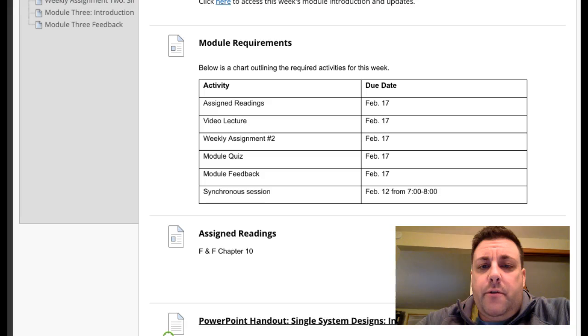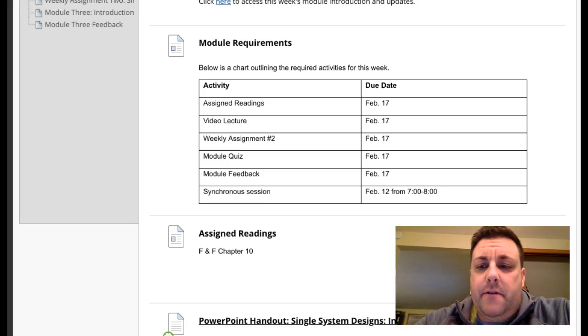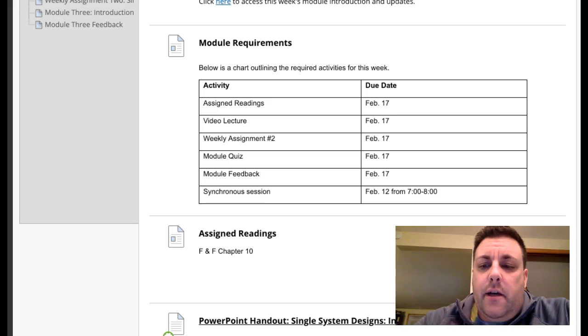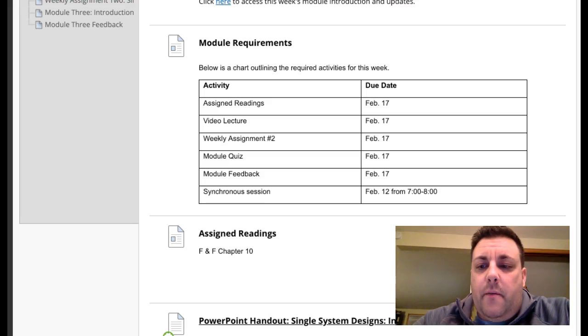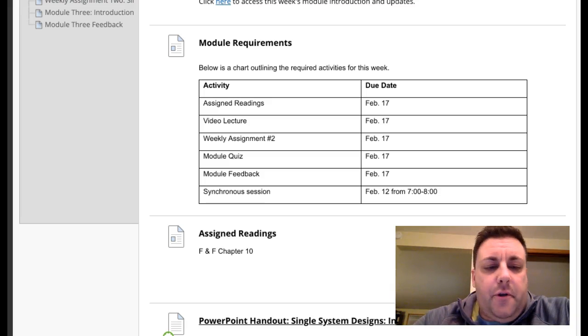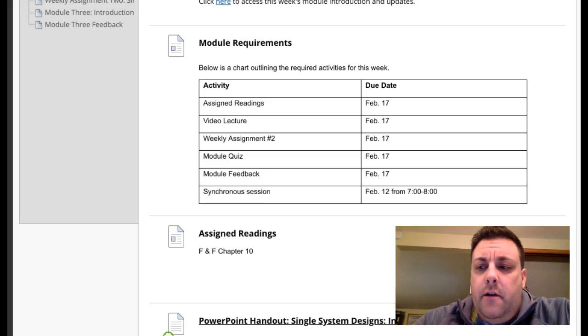The material we cover this week and next week builds towards two of the assignments in class: the first assignment is the single system planning paper, and that relates to the other paper, which is the single system design paper itself. The planning paper is just a chance for you to share your ideas with me and to make sure we're all on the same page.